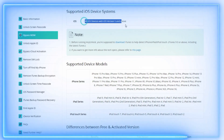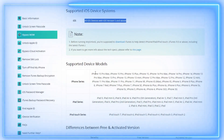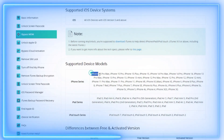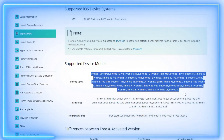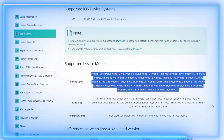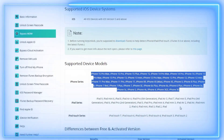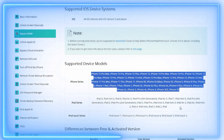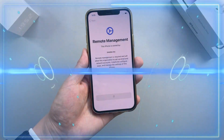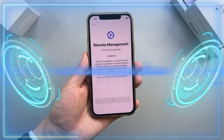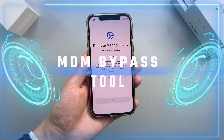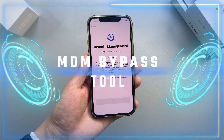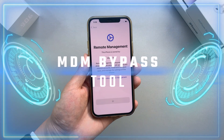All in one click, no jailbreak required, and supports all iOS devices from iOS 5 to iOS 17. Action speaks louder than words. Now let me show you how easy it is to use this MDM removal tool for iPhone.